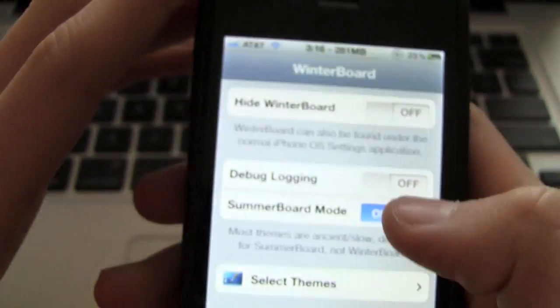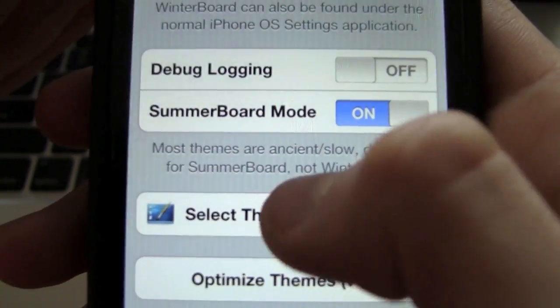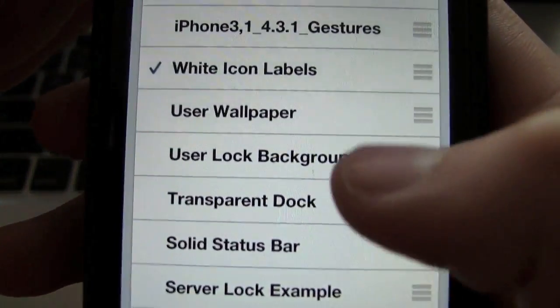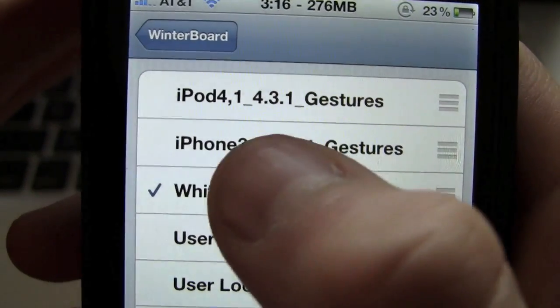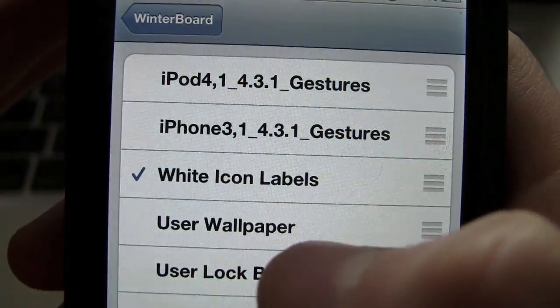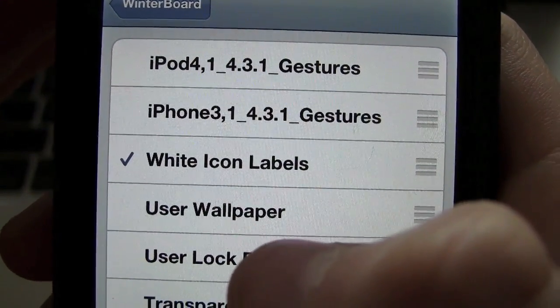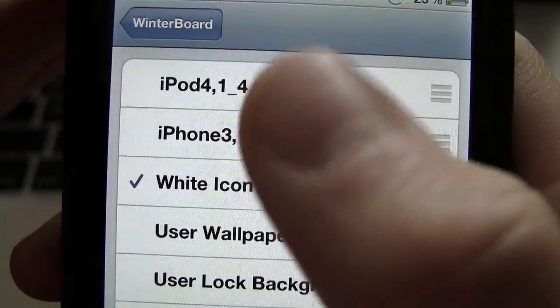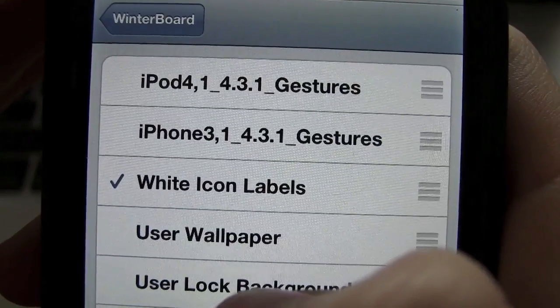Again, just open up WinterBoard. And once WinterBoard is loaded up, go to Select Themes. And then simply either choose iPhone 3,1 underscore 4.3.1 underscore gestures, or the one for the iPod Touch, if you have either the iPhone or iPod Touch.